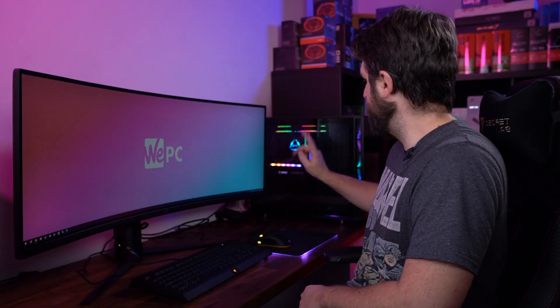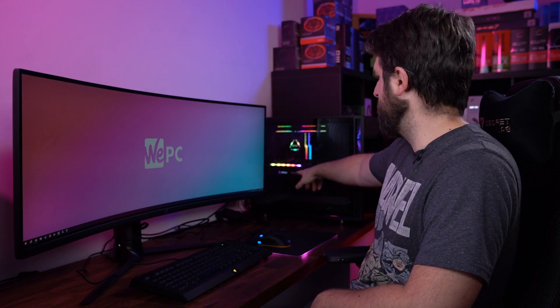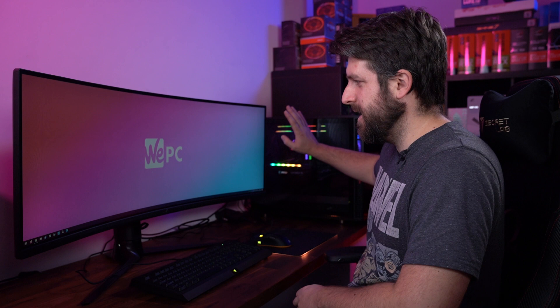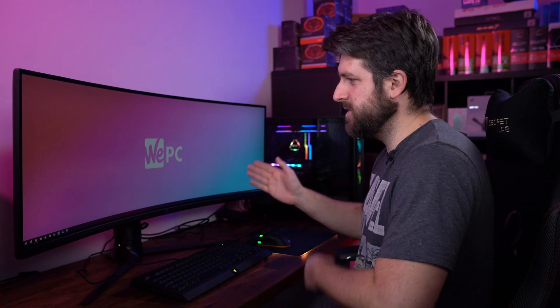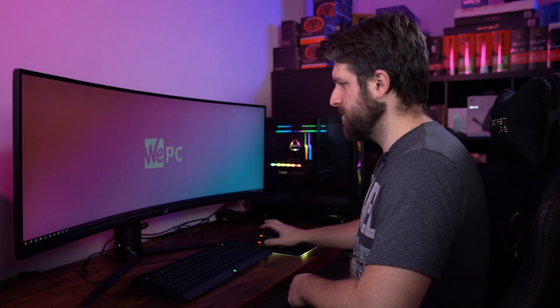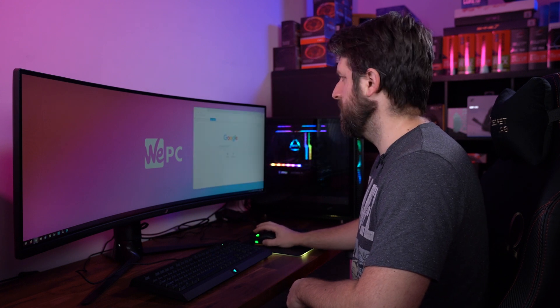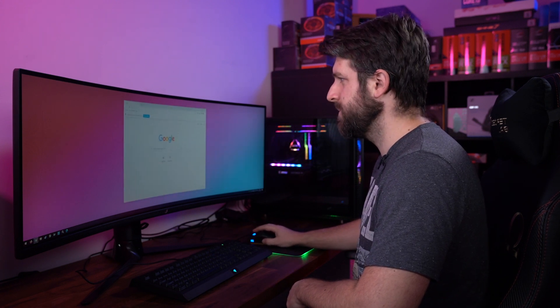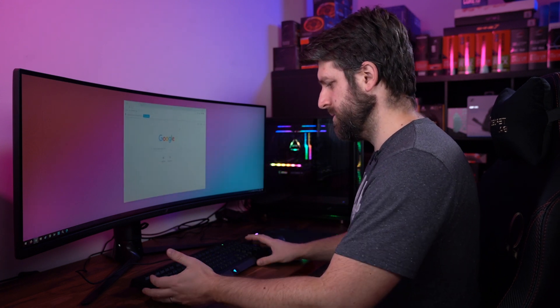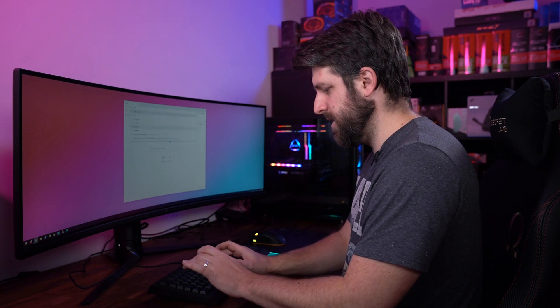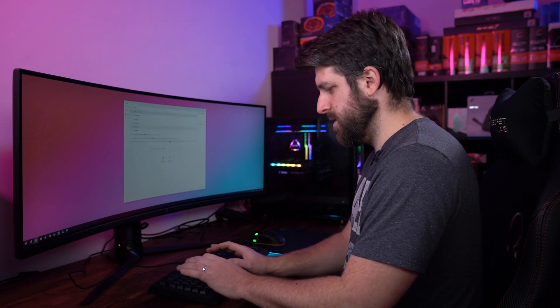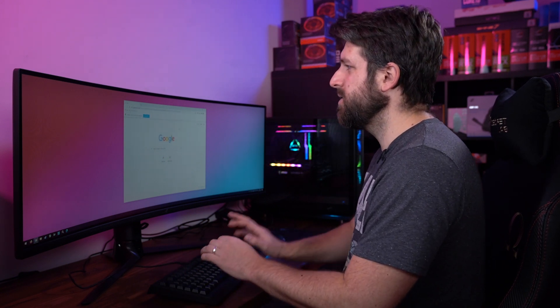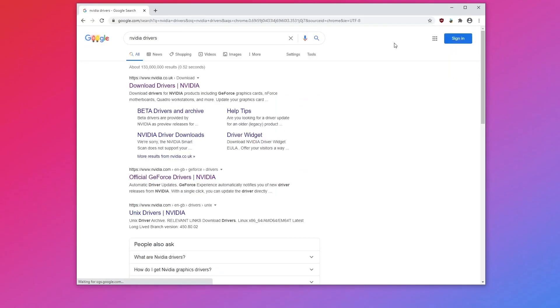So now that we've installed the GPU, you can see it there through the glass with all the RGB going, which is lovely. What we need to do is we need to install the driver for the GPU as well.